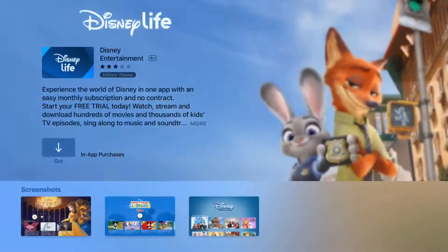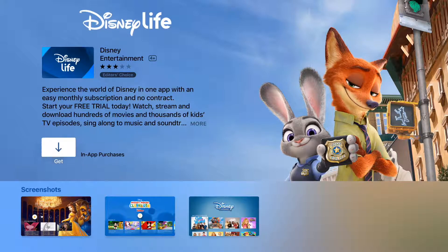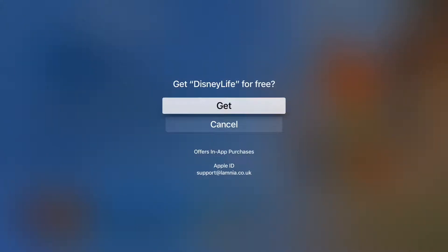We're going to go for Disney, so we've selected Disney Life, and it says it's got in-app purchases, so we can get that. We know we can install it without spending any money, so let's install it.